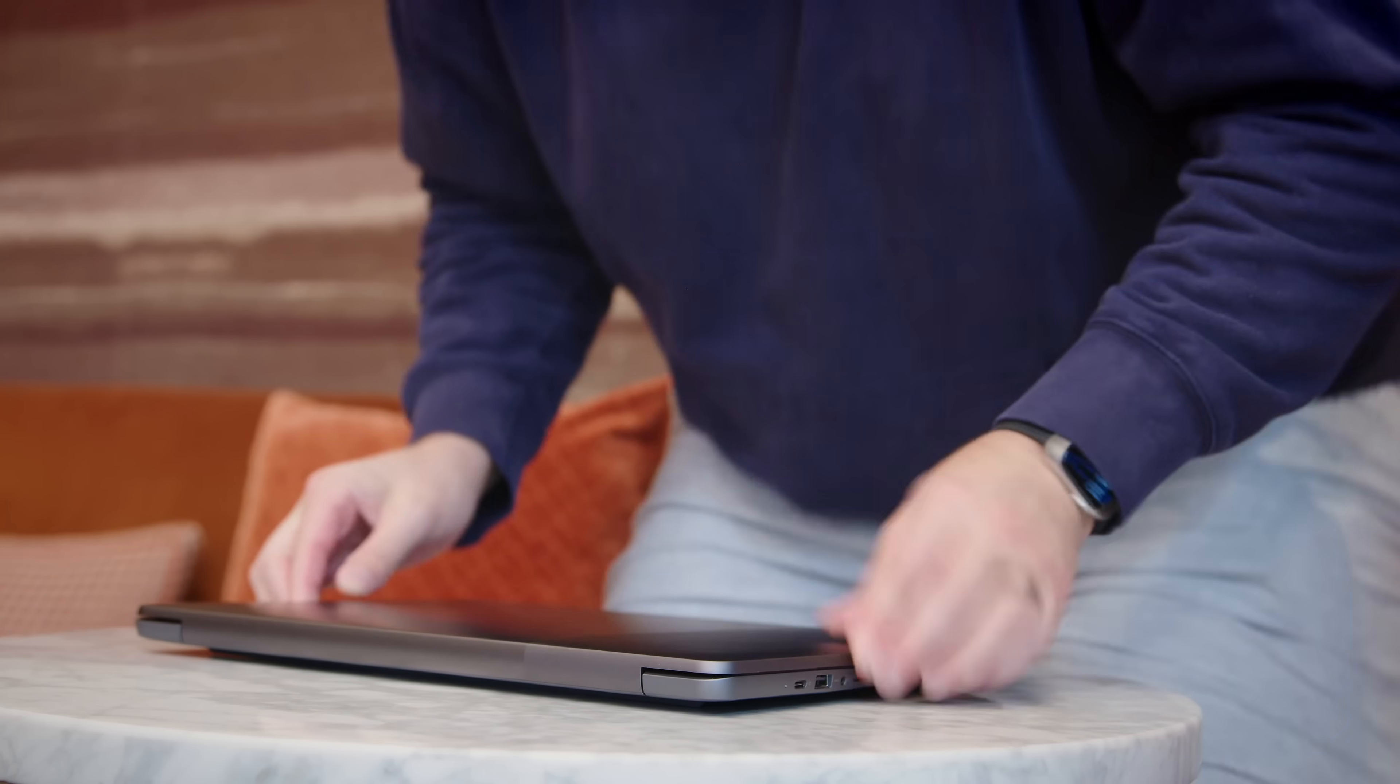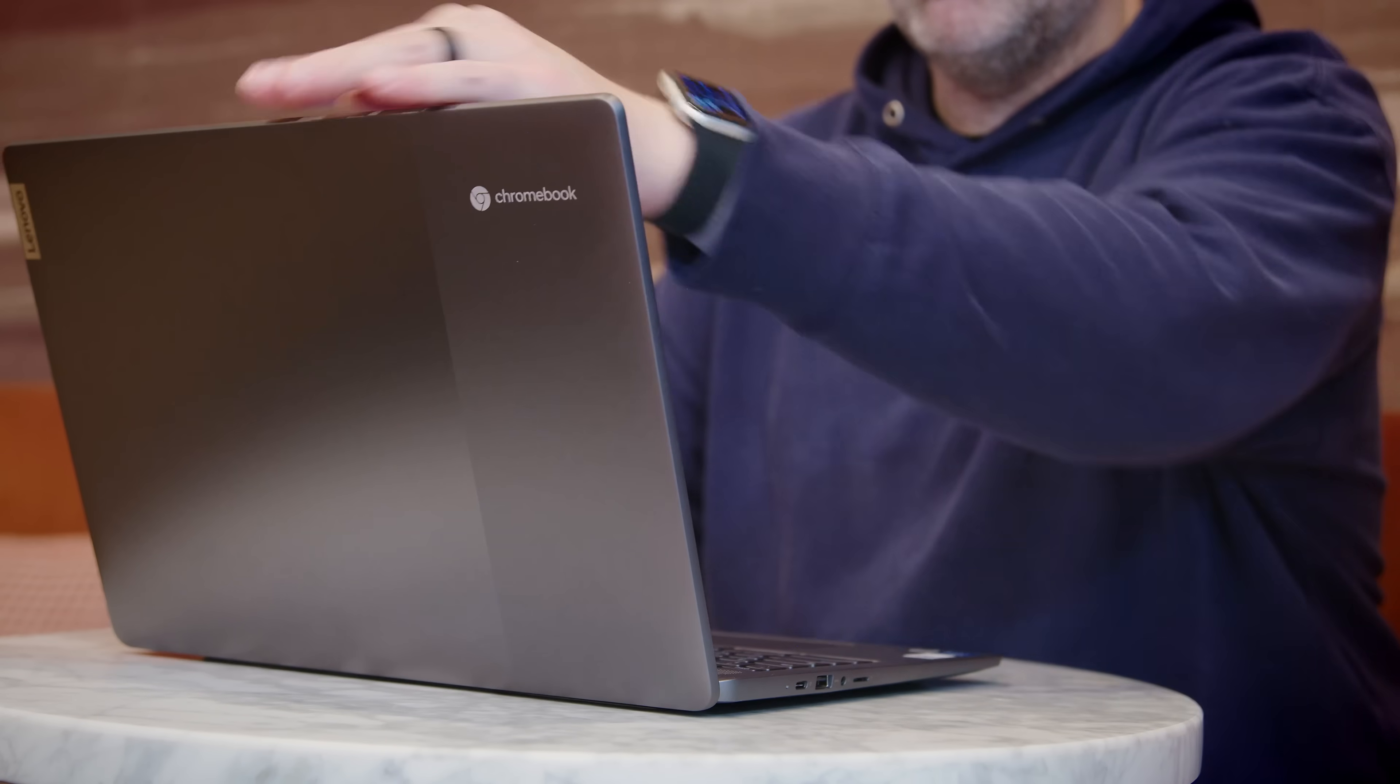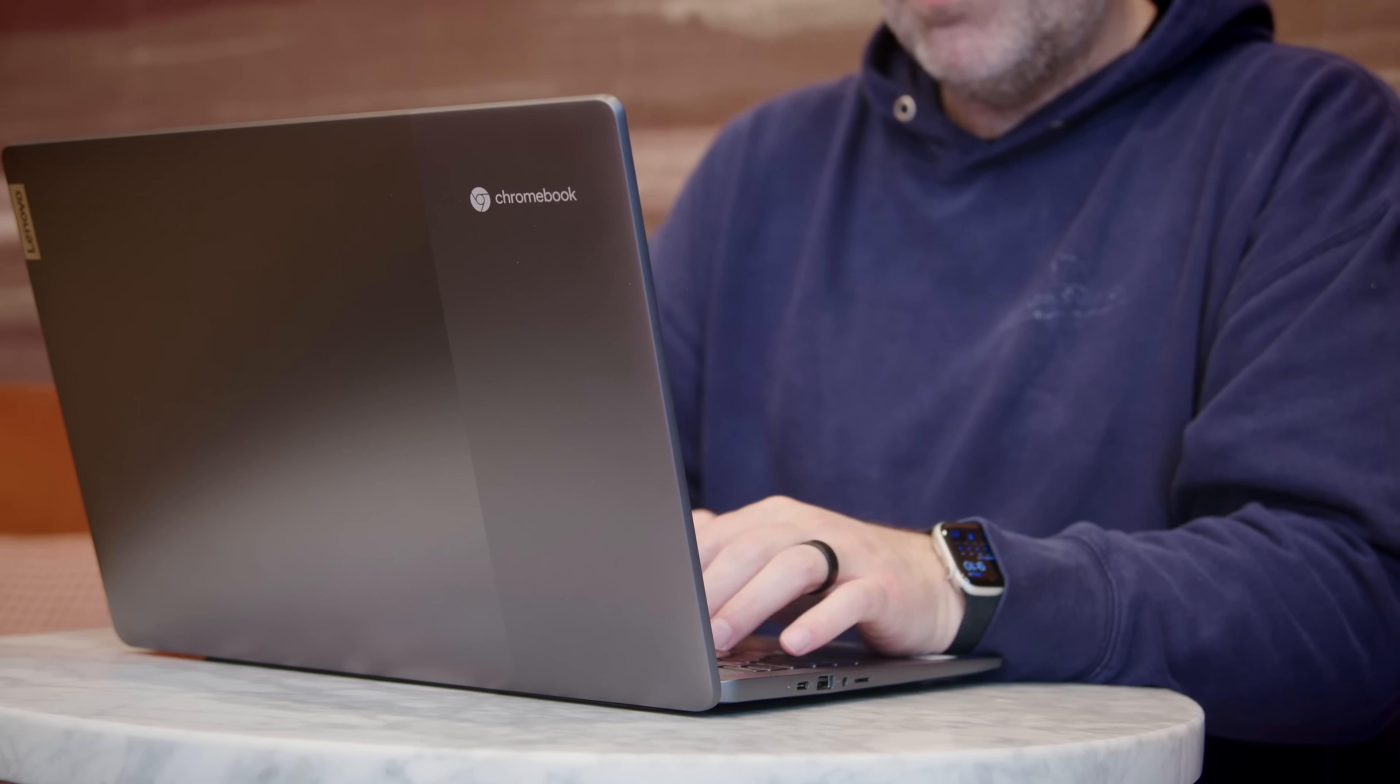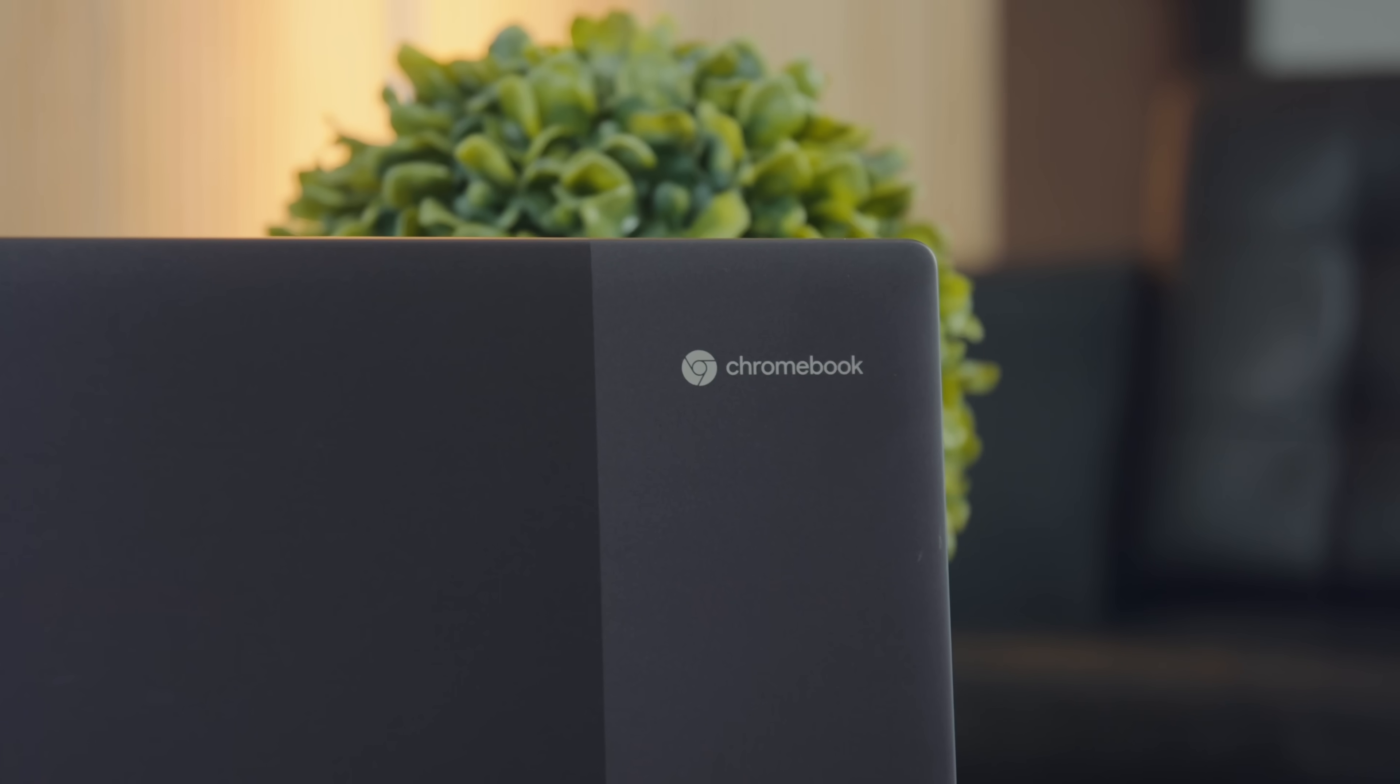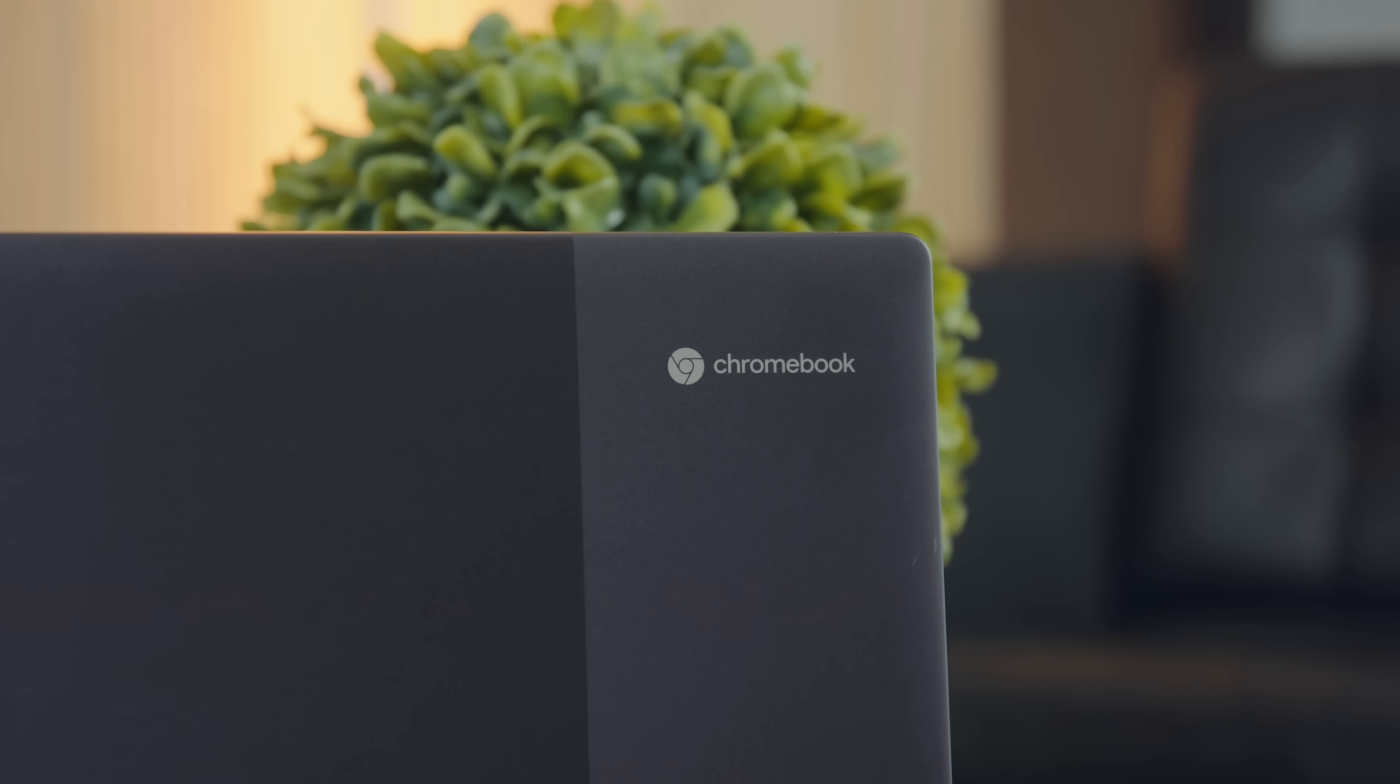So it's 16-inch QHD screen, which is pretty big. And the cherry on top supports 120Hz refresh rate. Again, Chromebook is pretty dope.